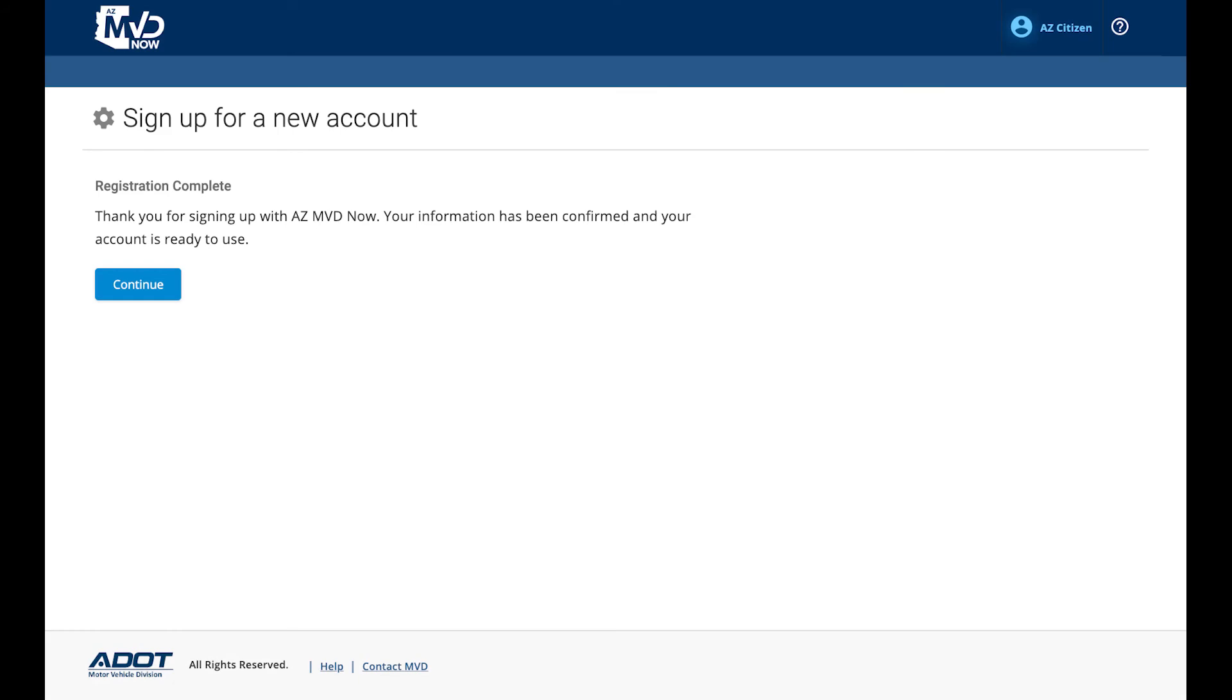Step 6: Account Confirmed. This screen confirms that your account has been completed. No action is needed here. Click Continue.